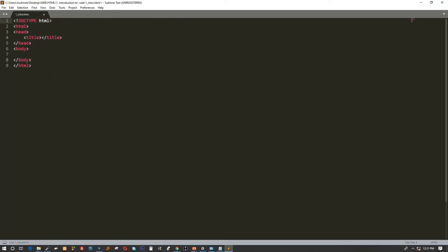We're going to explain what all these auto-generated things mean. I'll put my title here. Then inside the body, I'll type H1 and press Tab. You see the advantage of Sublime Text — you just press H1 and it creates the opening and closing tags for you, unlike Notepad where you had to type everything yourself.